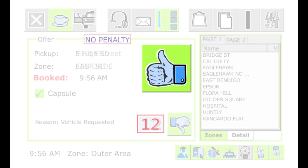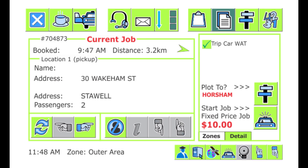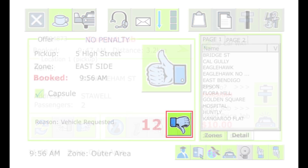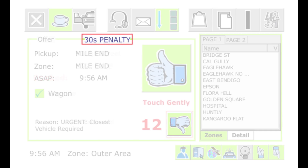You get a limited time to accept the offer — the computer will count down to zero. At that point, the offer is withdrawn and the job may be offered to another car. After you have accepted the offer, the details of the job are displayed. You can also reject the offer by hitting the thumbs down button. If you don't accept an offer, you may get a penalty. You will not be offered a job whilst you have a penalty.